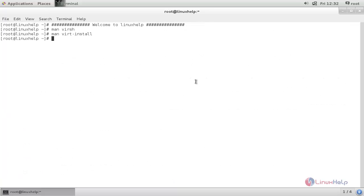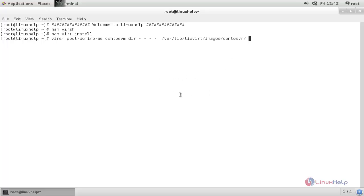Now let's install a virtual machine through the command line. Before that, we need to configure a storage pool for installing a virtual machine. Run the following command to configure the storage pool. This is the default path for KVM to store virtual machine images. Here I am mentioning the pool name as centosvm. Here also you need to mention the same name. Here I am creating a new pool called centosvm.